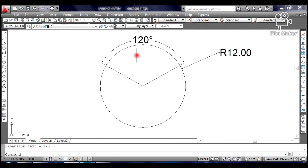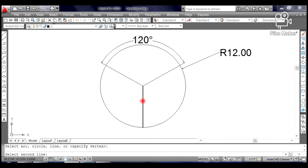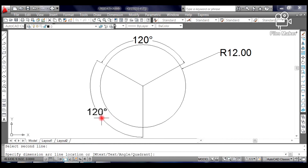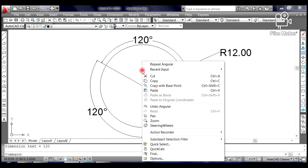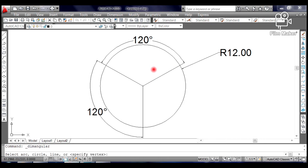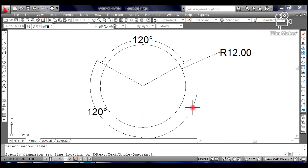Right-click on your mouse — you will see Repeat Angular as the previous command. Select Repeat Angular, click on the second and third lines, move your mouse to the left and click. It must also have an angle of 120 degrees. And that's it — we have divided a circle into three equal parts.